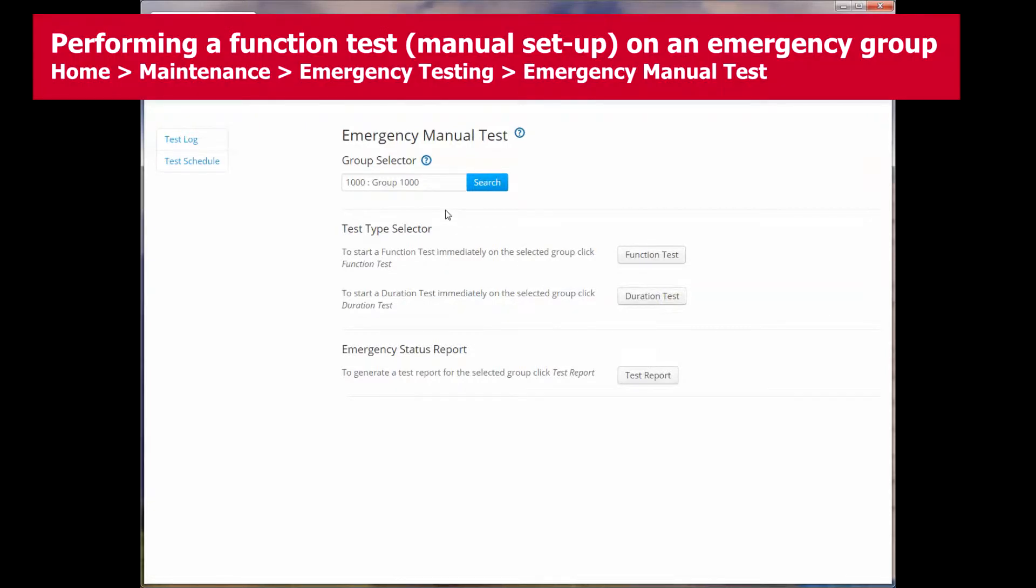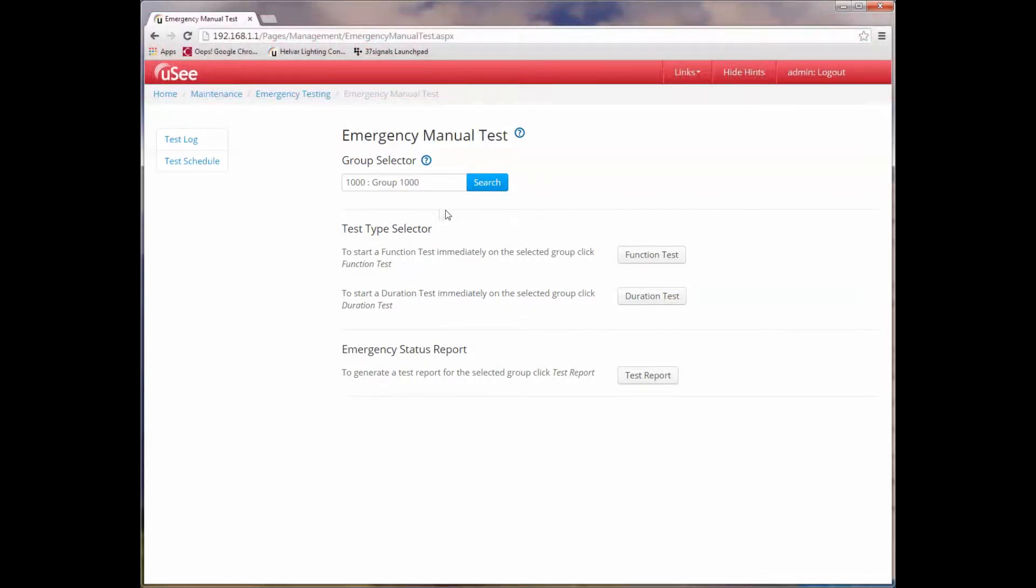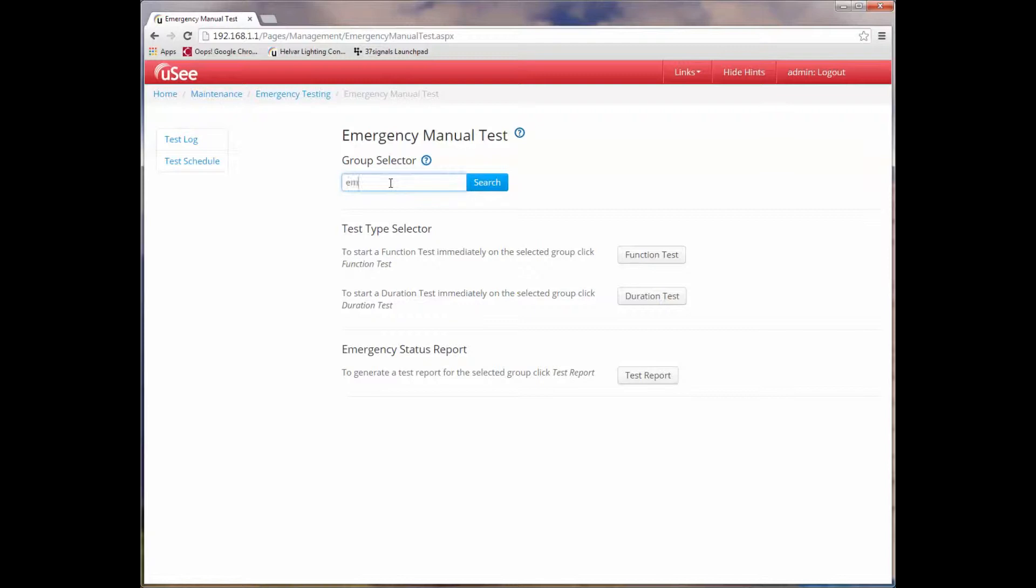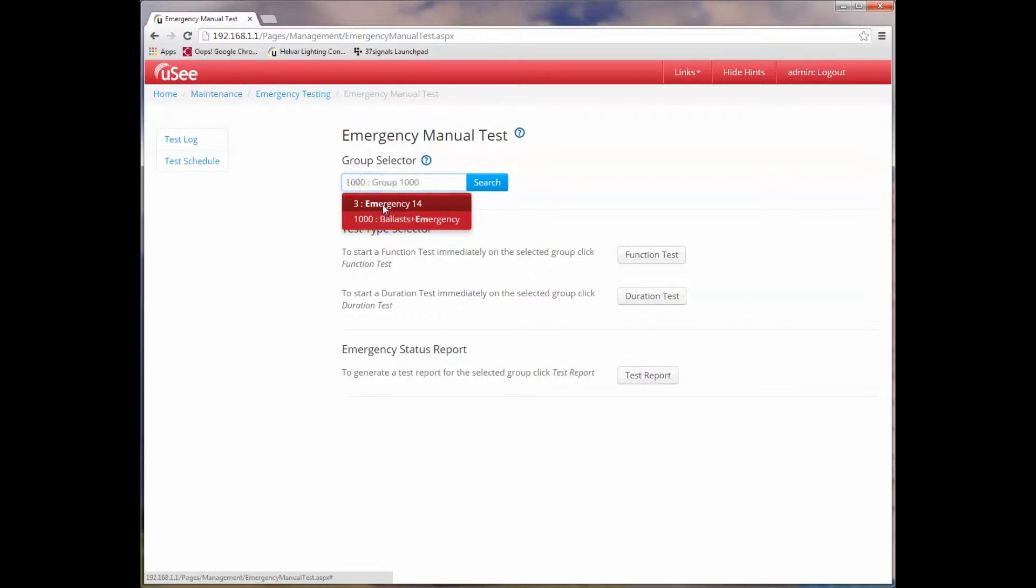So let's start by looking at performing a manual test on an emergency group. At the top of the page we have the group selector. Let's start by looking for some emergency groups. Now I know that there are emergency groups set up on this system and they are actually named or start with the name emergency. So I'm going to start by typing EM into the group selector box, and this offers me a choice of two groups: group 3 which is called emergency 14, and group 1000 ballast plus emergency.